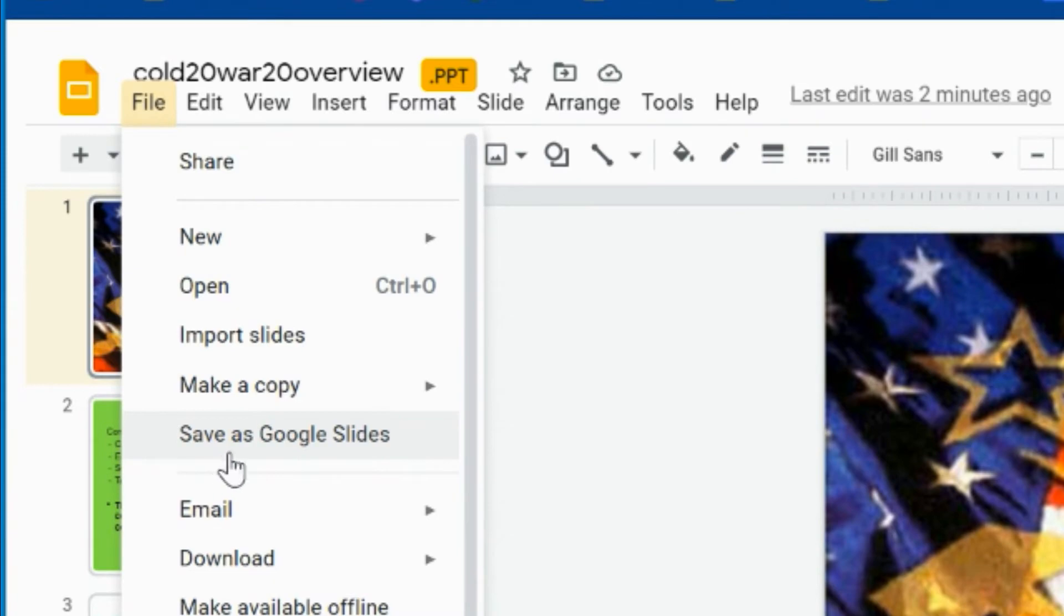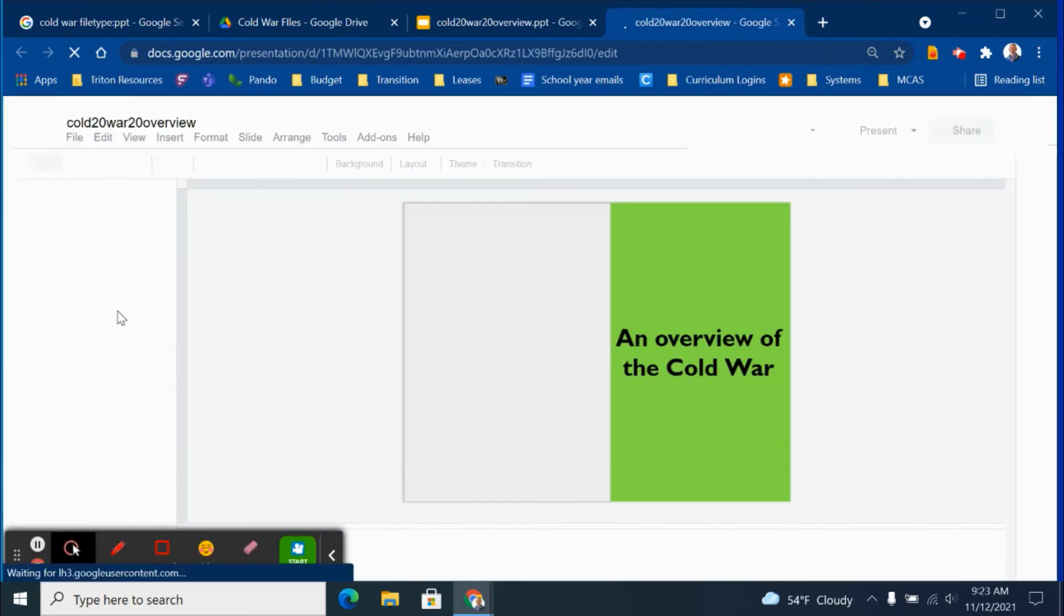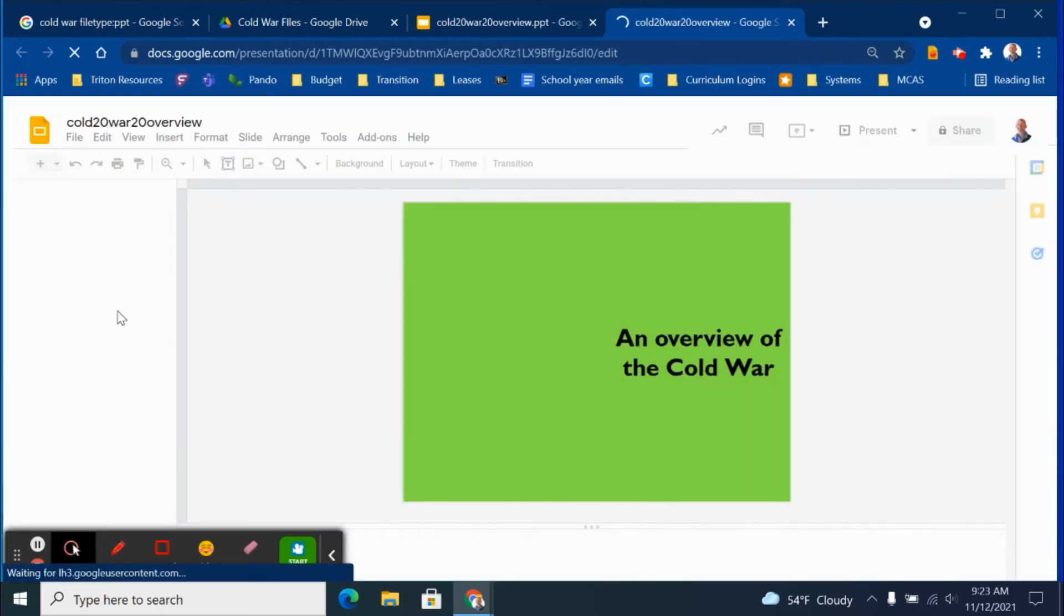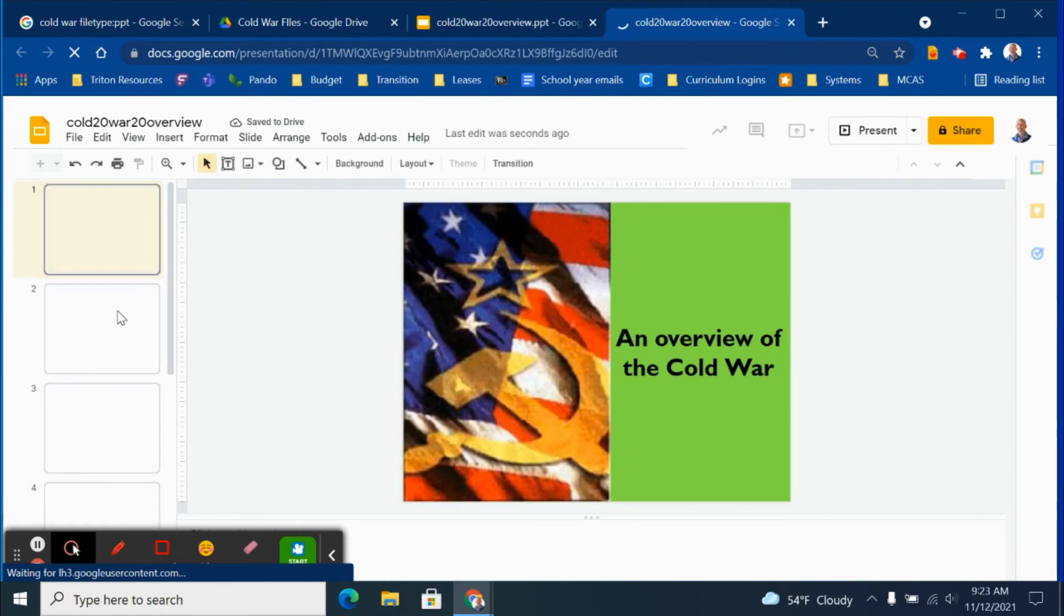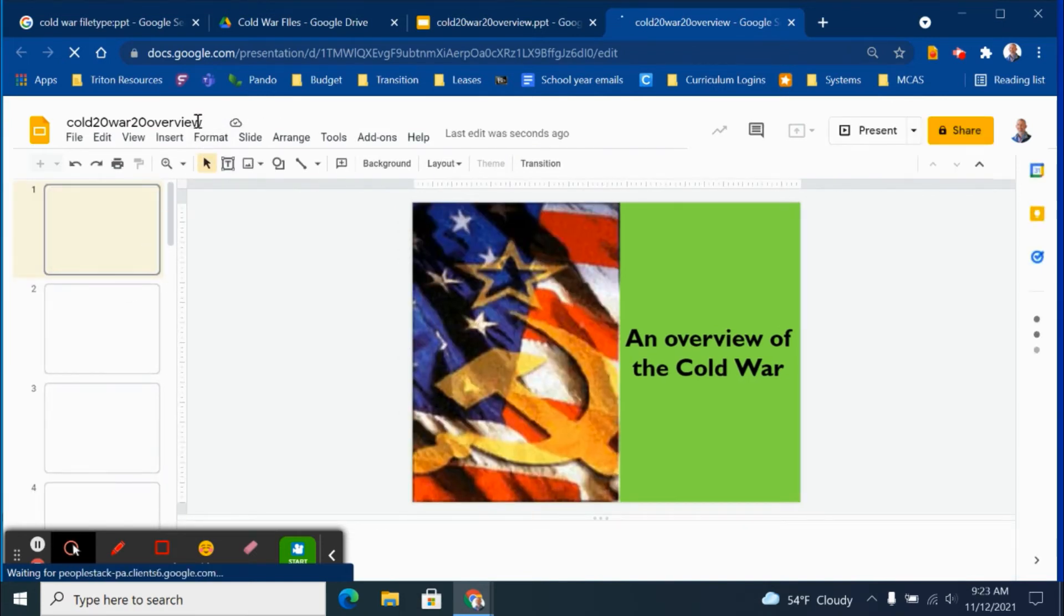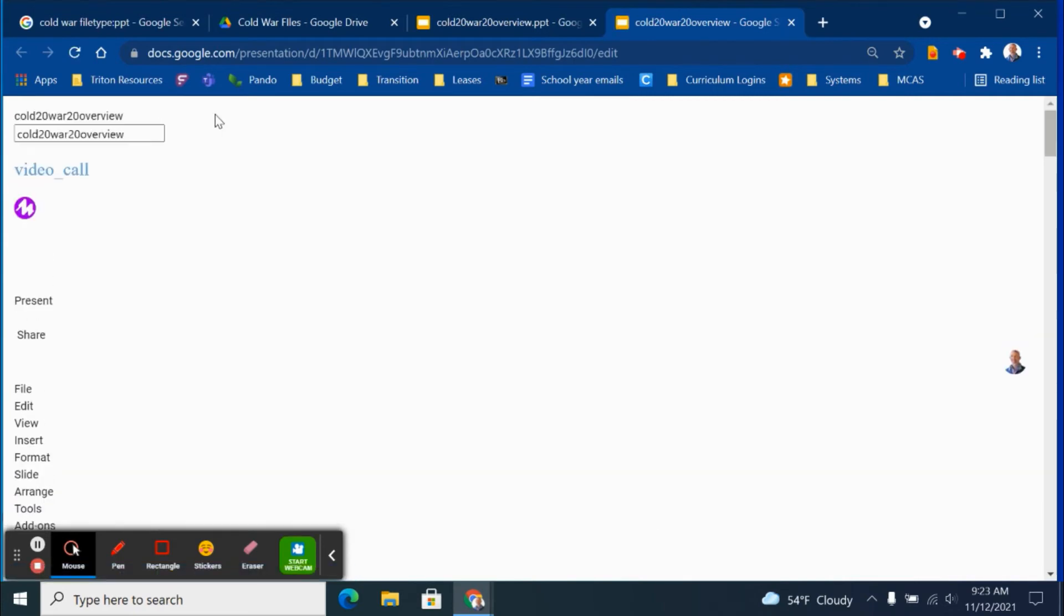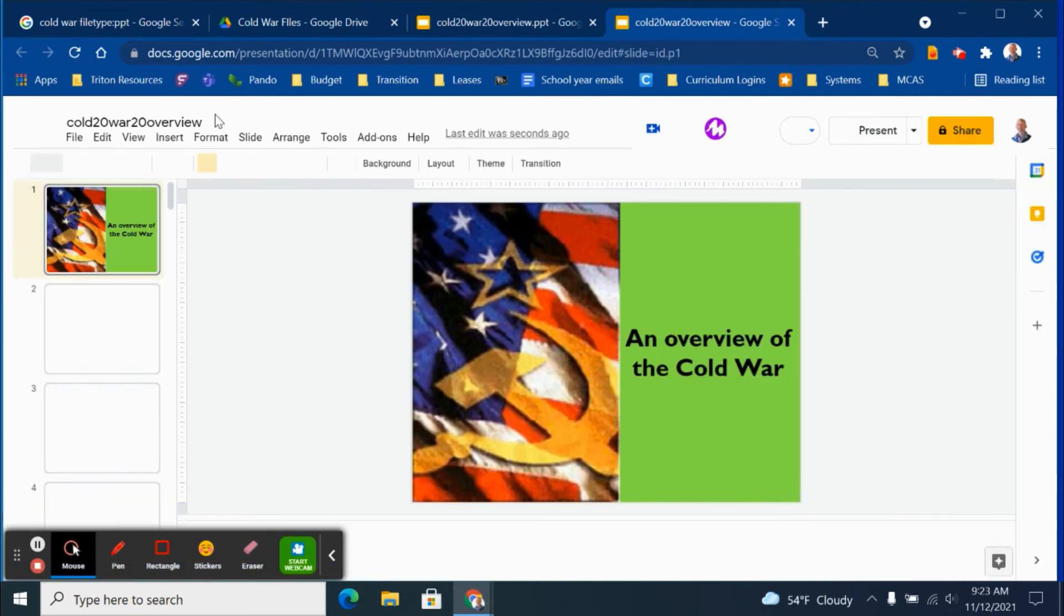Save as Google Slides. Notice, a new tab is opening, and this PowerPoint file is now being converted to a set of Google Slides. This conversion will give me two versions of this file in my Google Drive account, both the PowerPoint version and the Google Slides version.